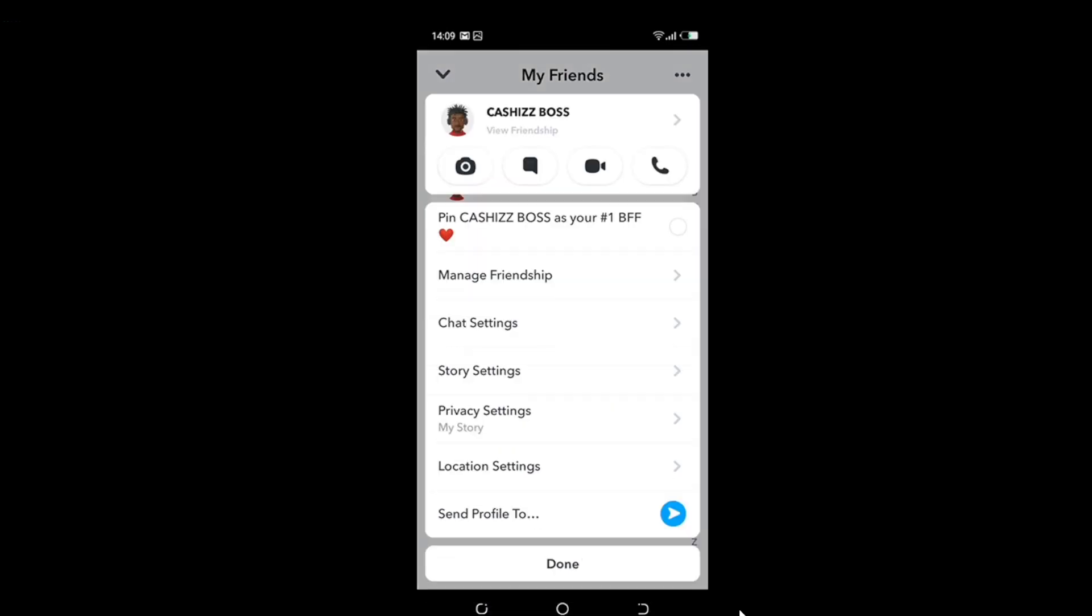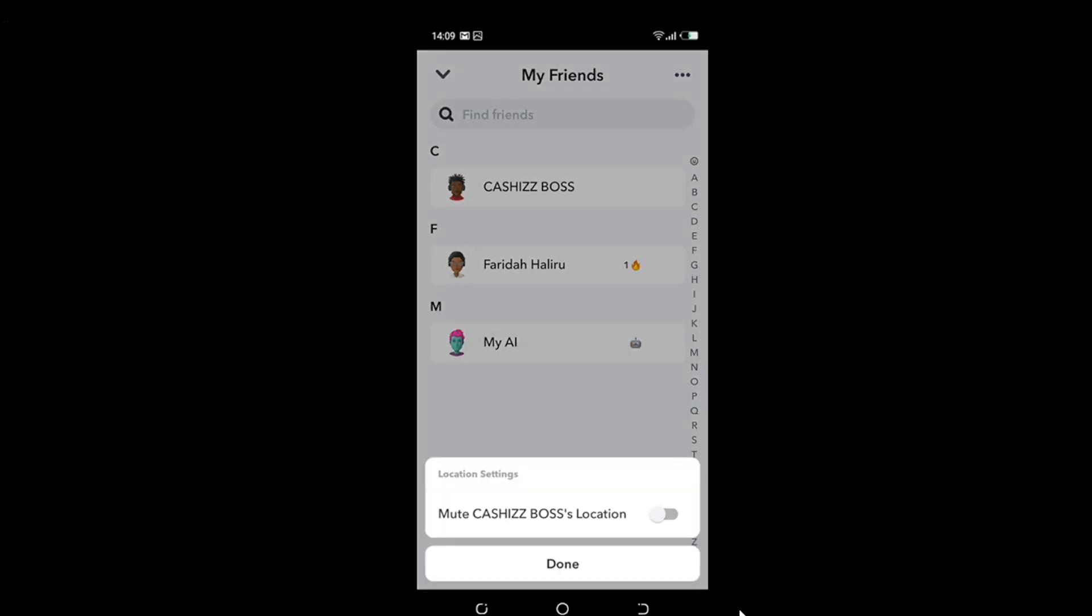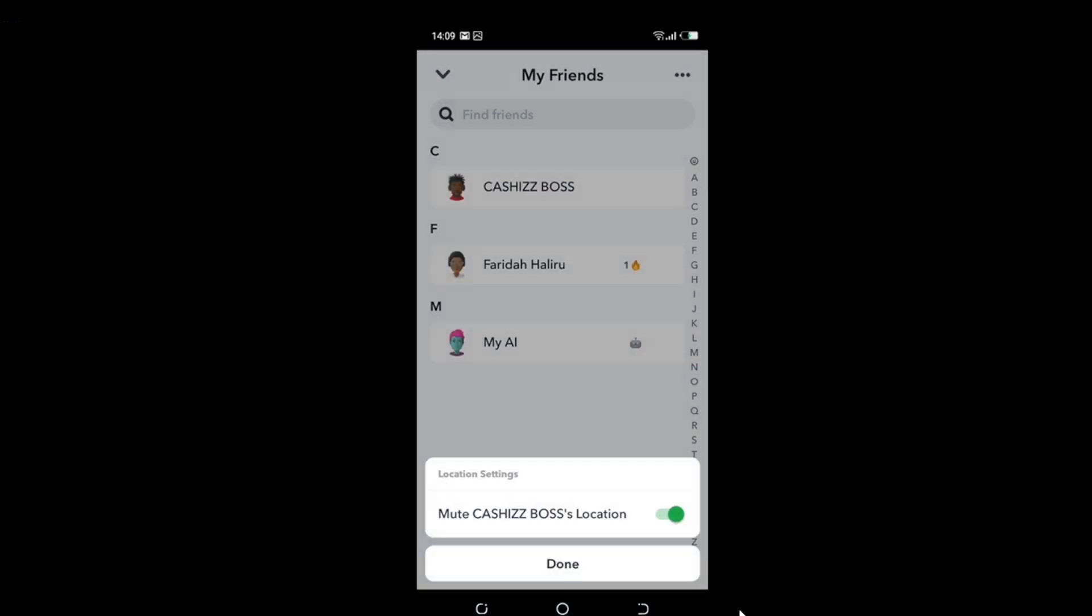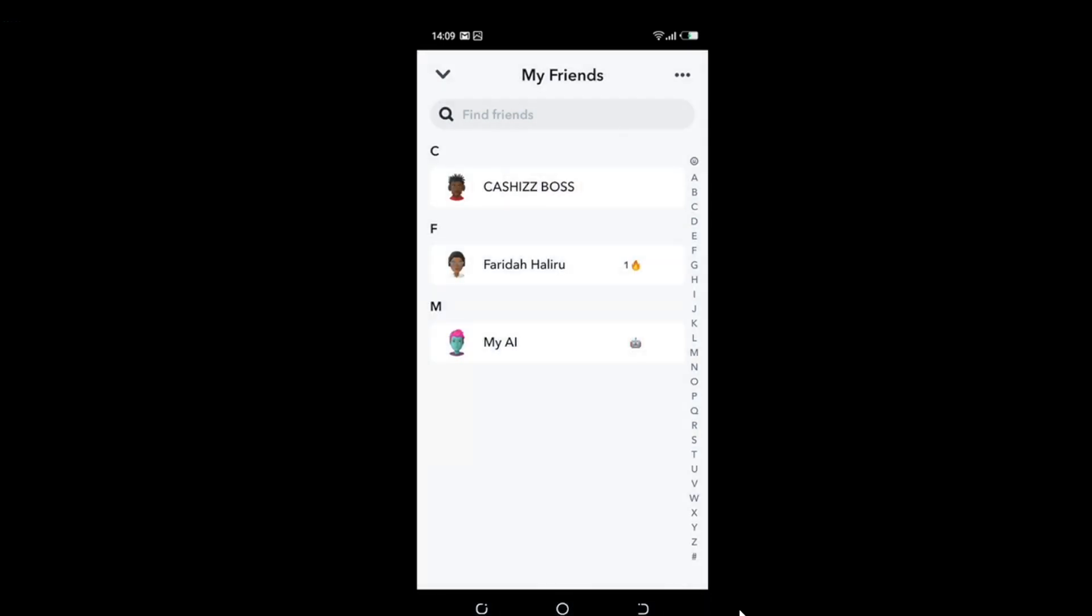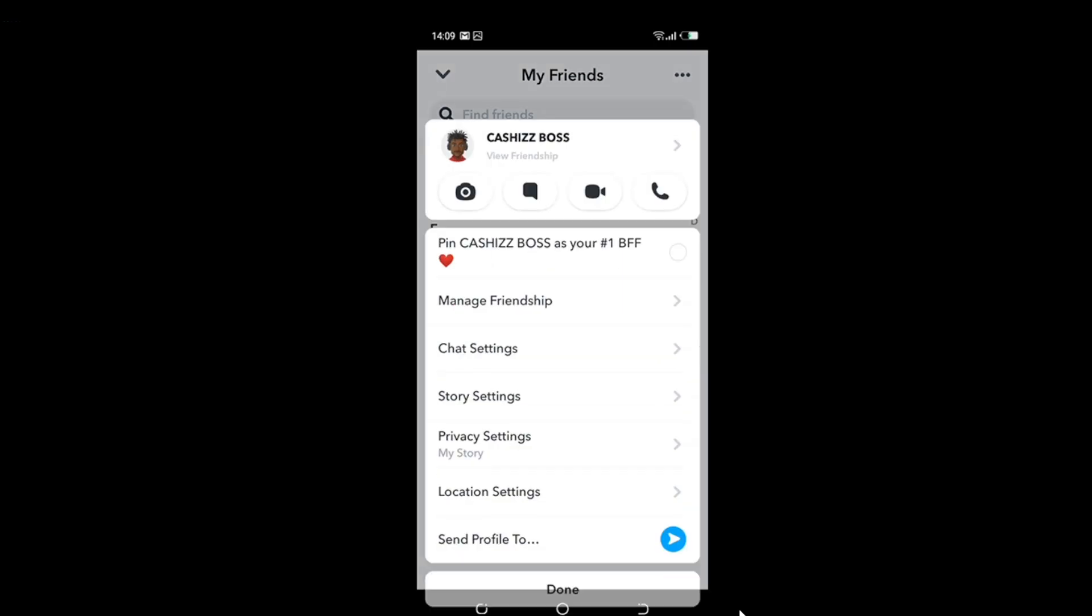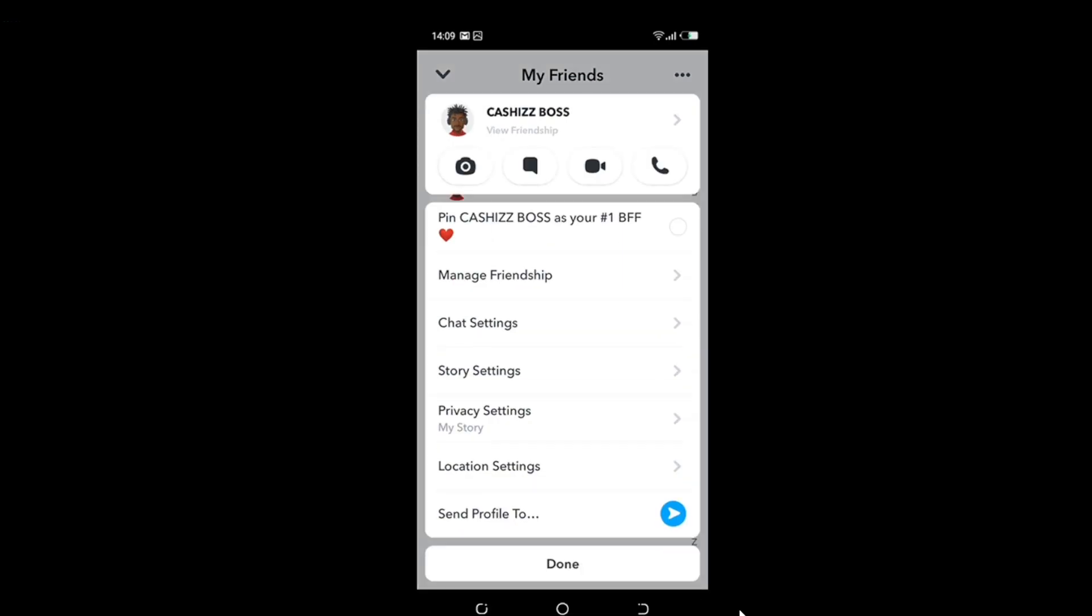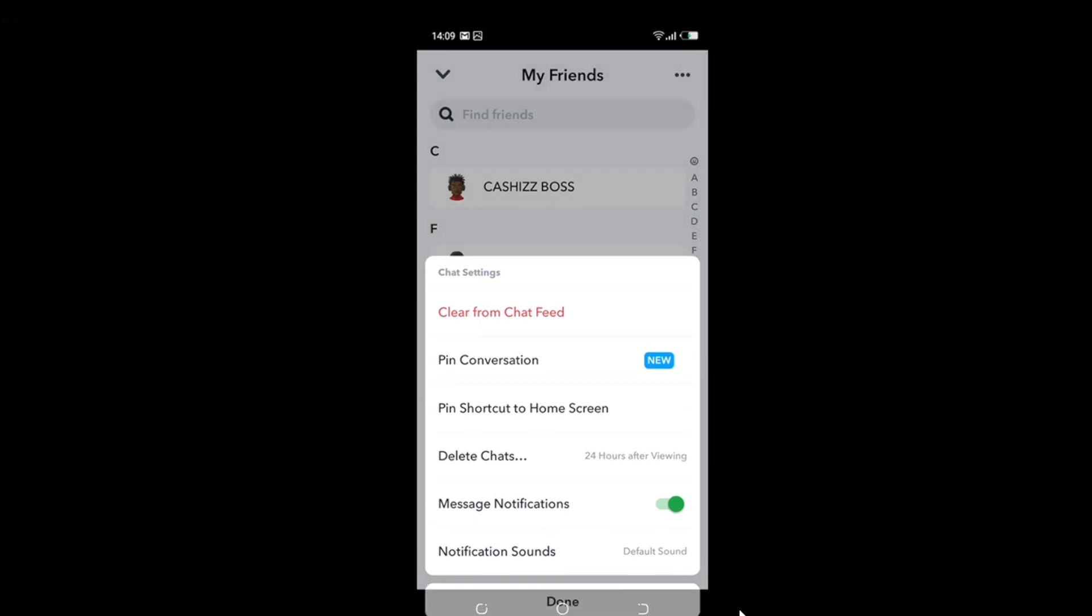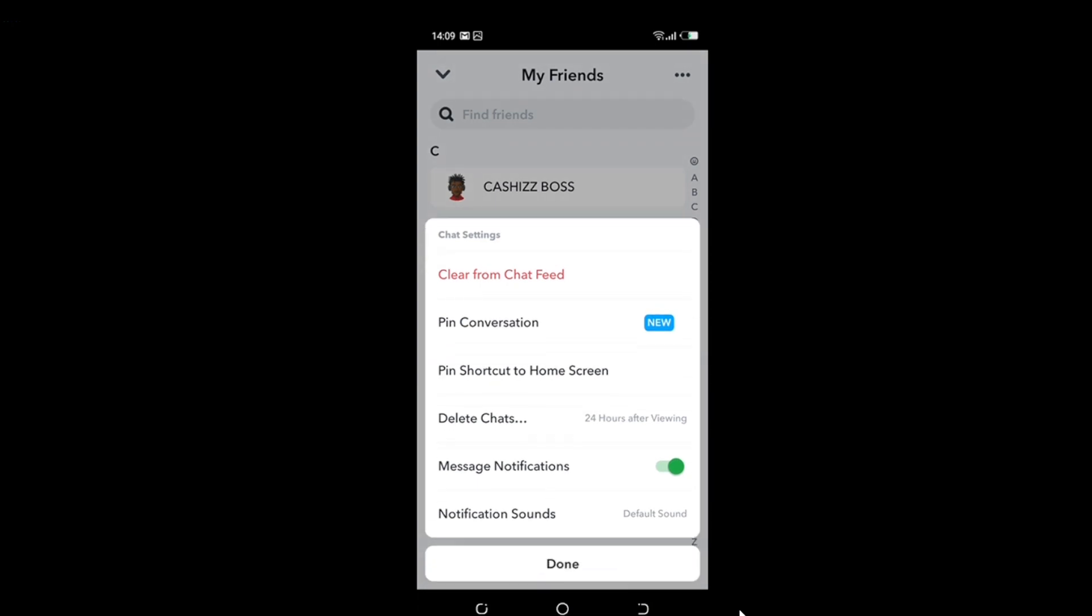Go to Location Settings, mute Chaz's Boss's location, yes, done. Click right there again, go to Chat Settings. Message Notifications, turn it off, and then you click Done.